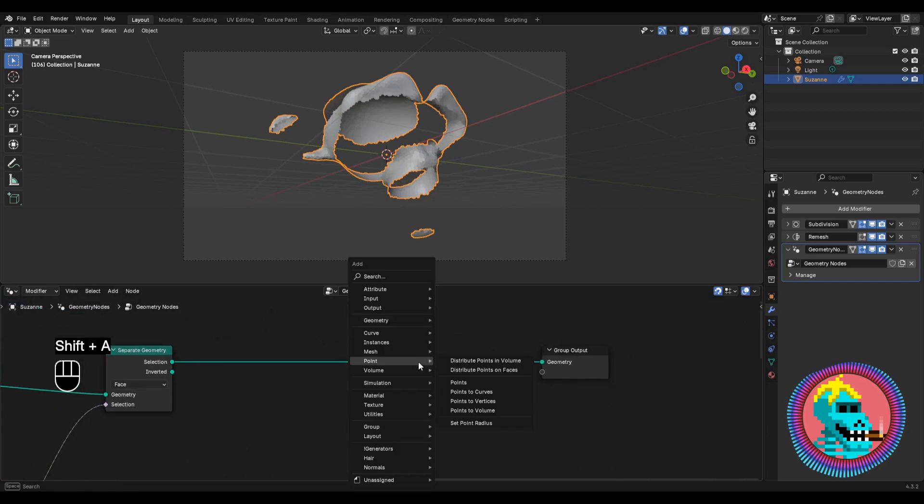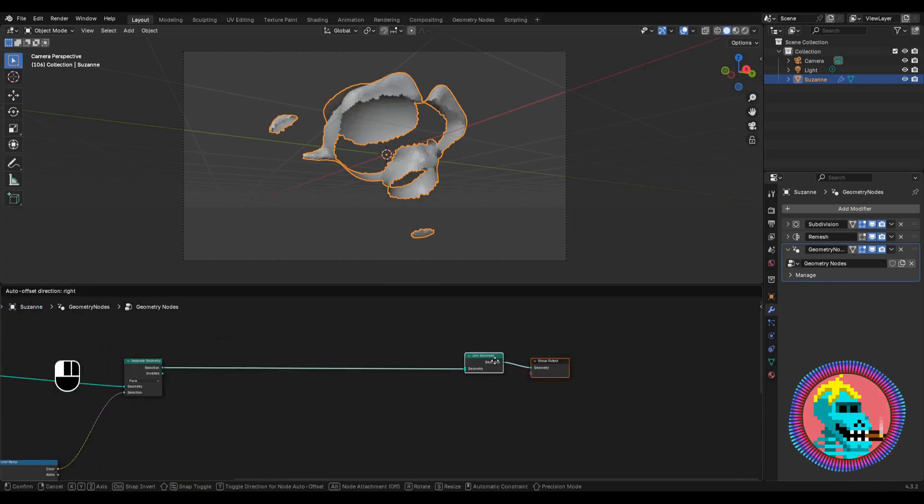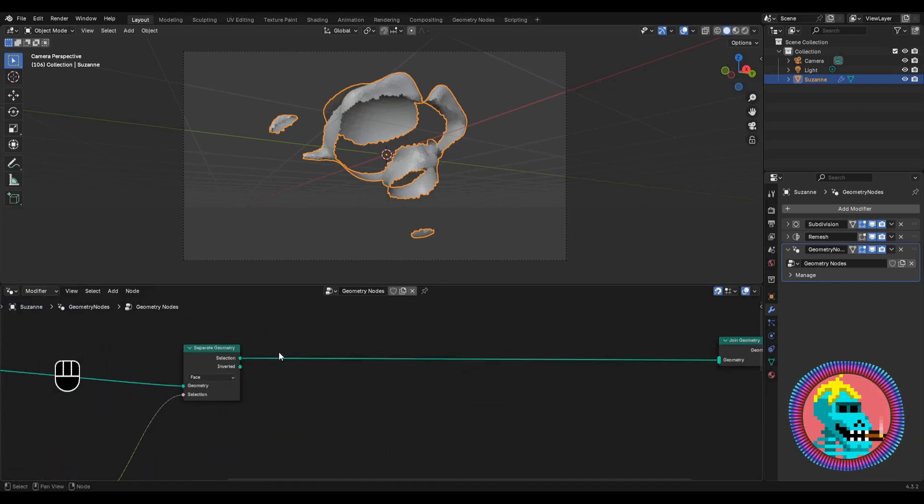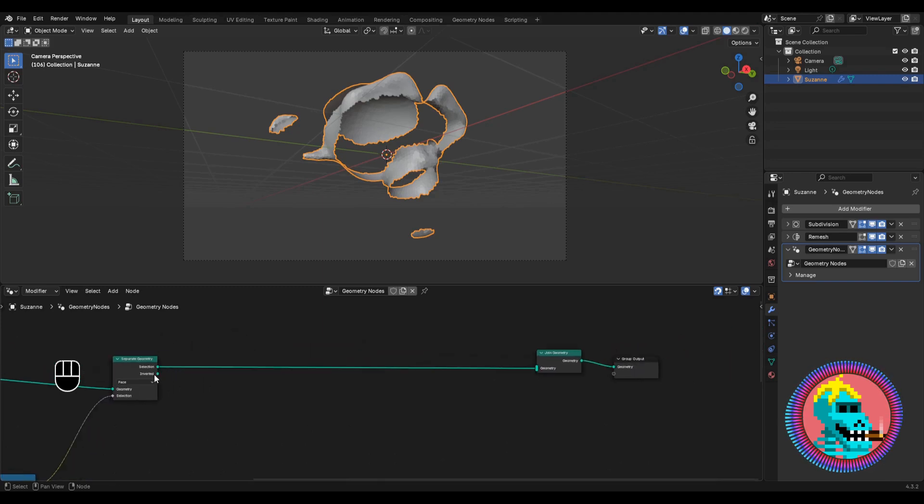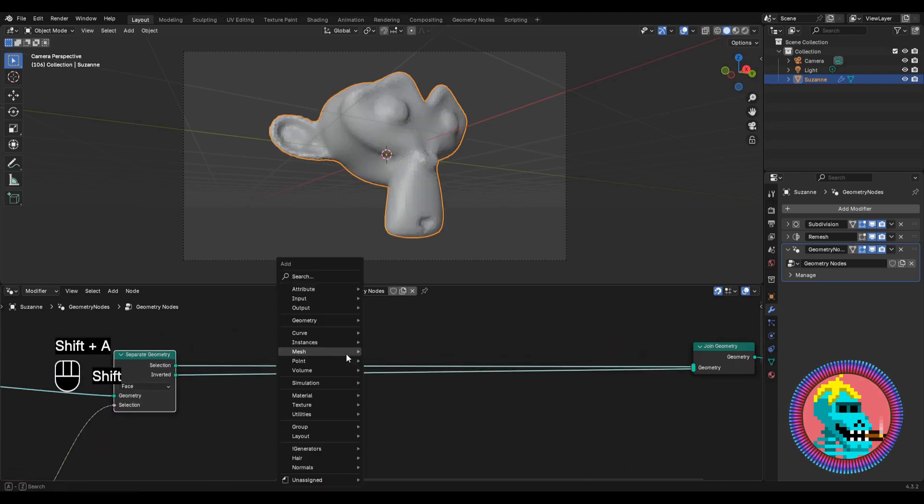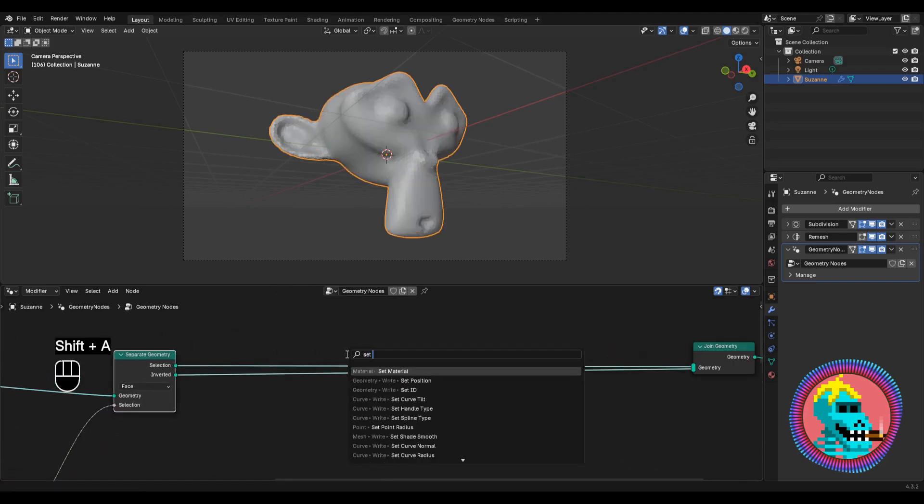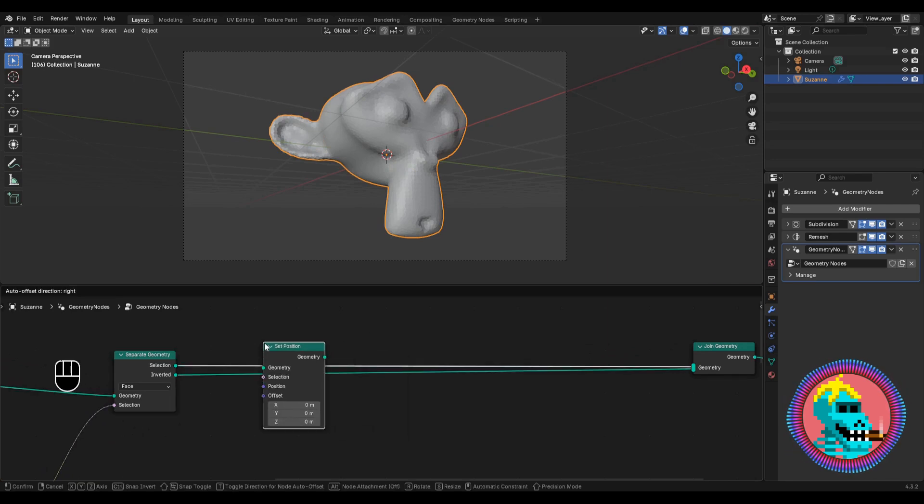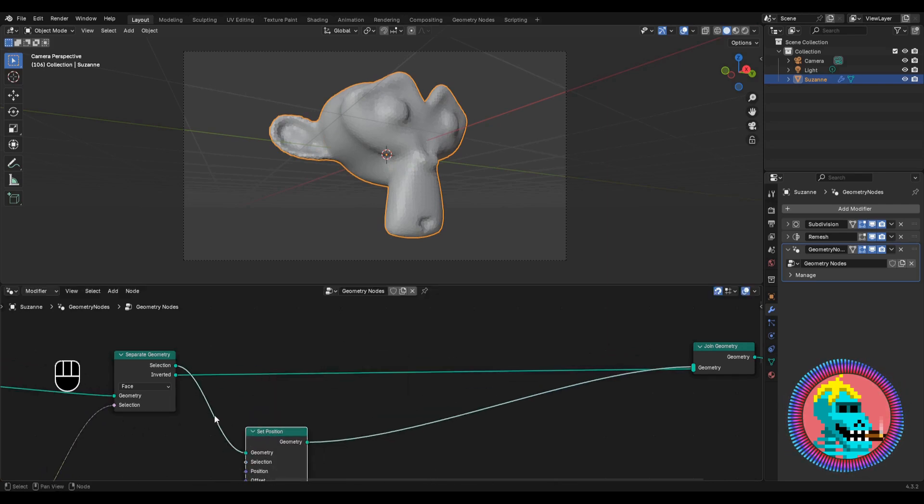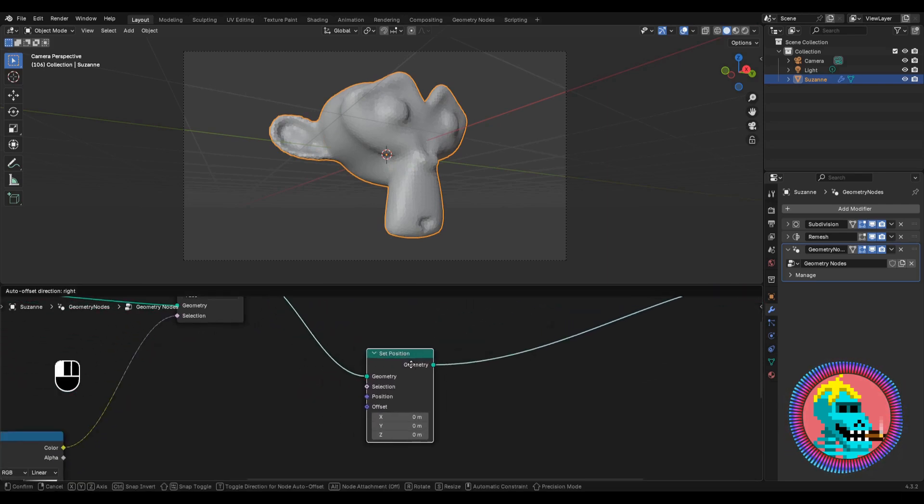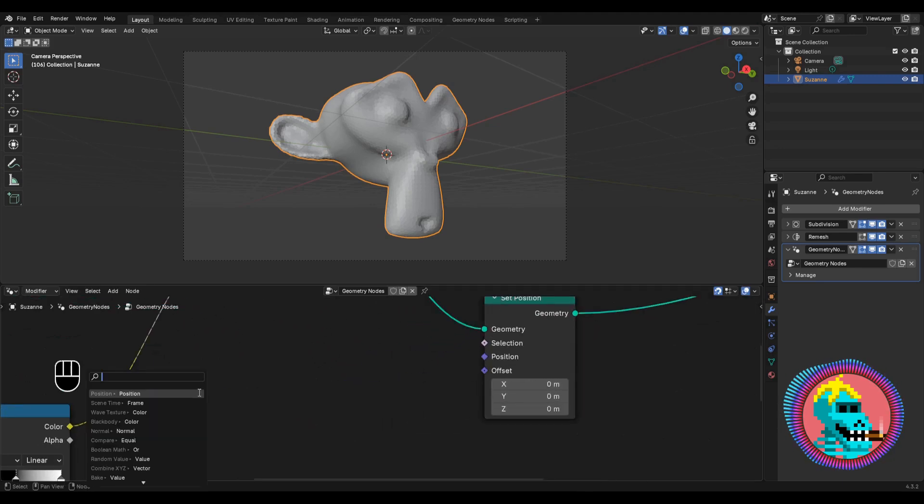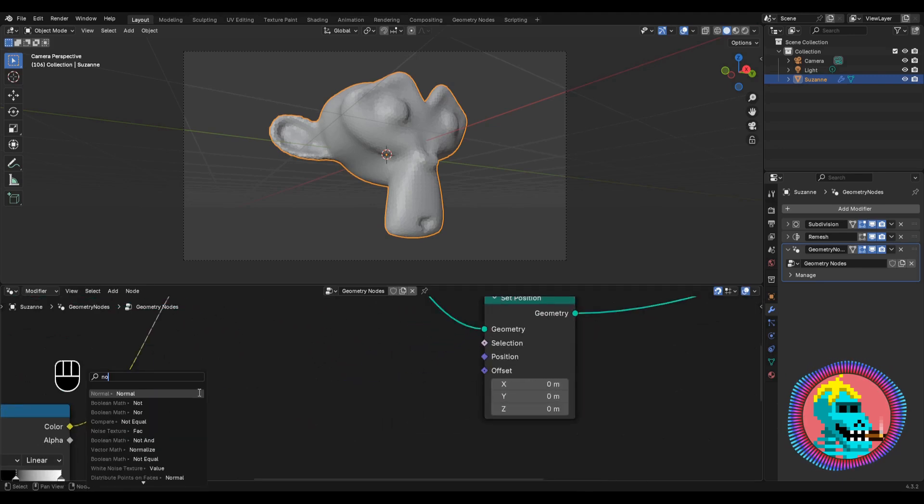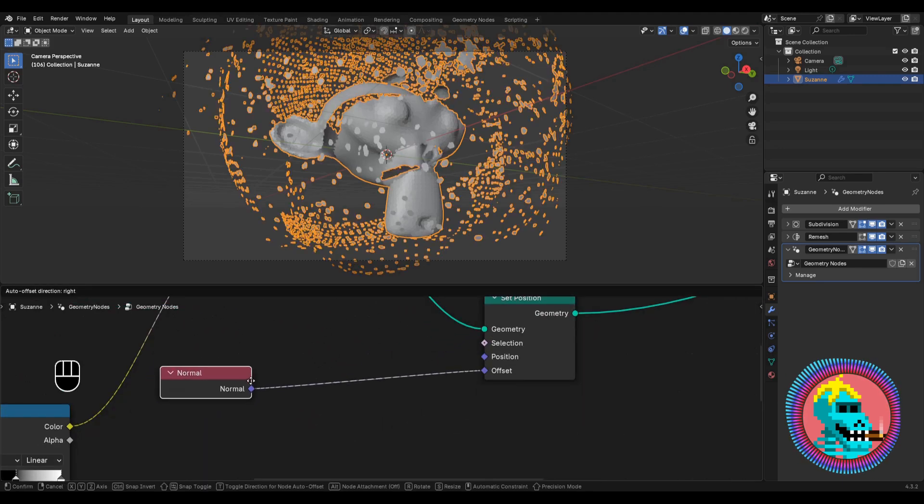Let's add a join geometry node and connect the remaining geometry. Add a set position node and connect it to the selection.